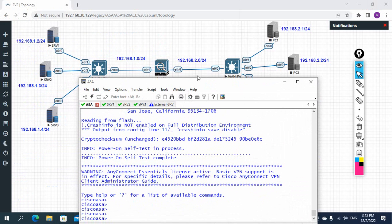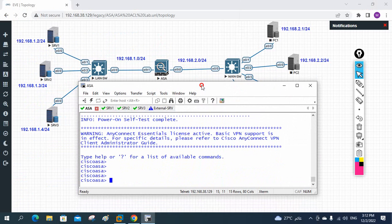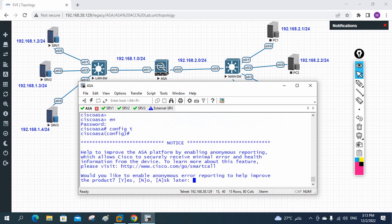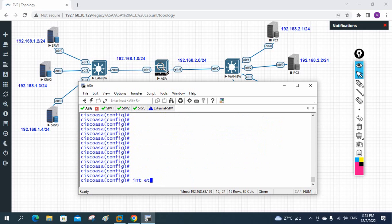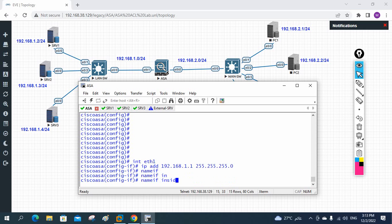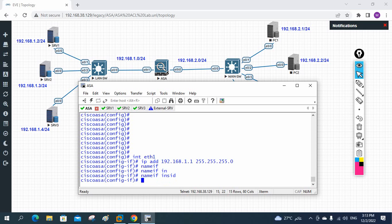Let me put up the console for the ASA firewall. For basic setup we need to assign an IP to Ethernet 1 and an IP to Ethernet 0. First I'll write 'enable', press Enter, go into global configuration mode, then write 'interface eth1'. Under that interface I'll write 'ip address 192.168.1.1' — this is a classful IP so no subnet mask is required. Then I'll write 'nameif inside'.